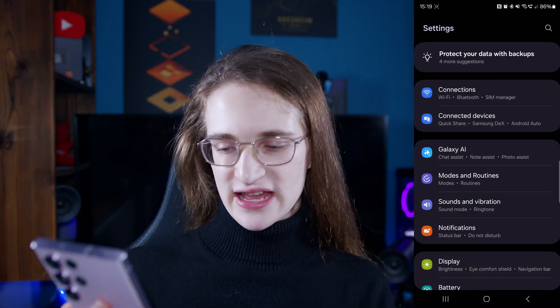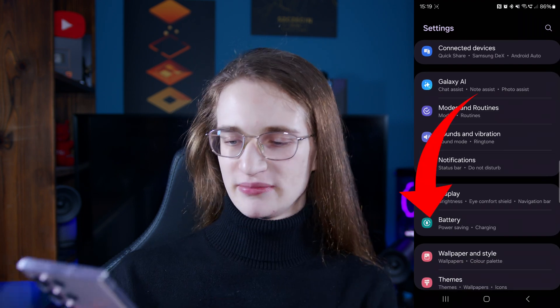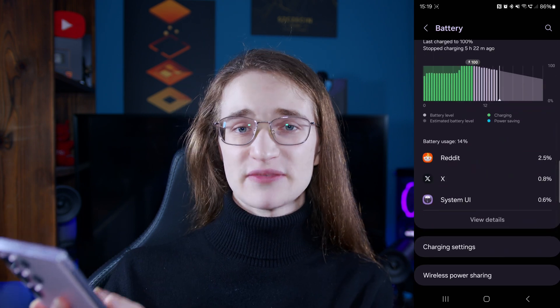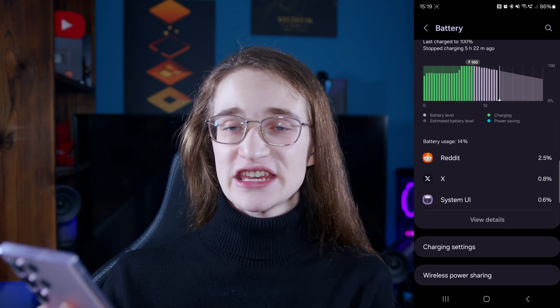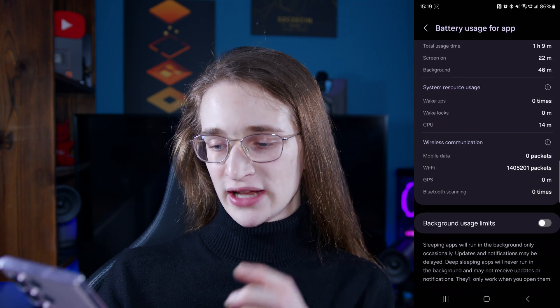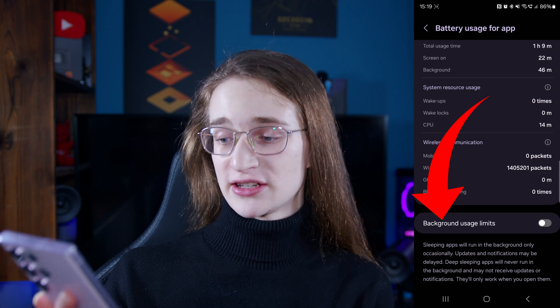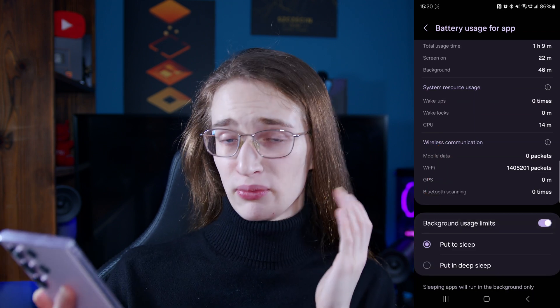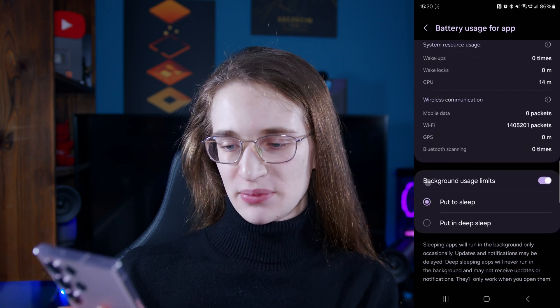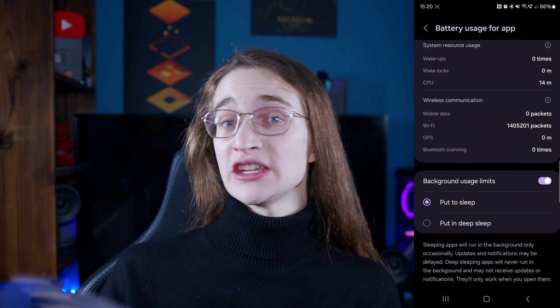What if it's not data usage that's the problem? What if a rogue app is using too much battery, causing your device to overheat? Go into the Settings app again and scroll down until you see the Battery menu. Tap onto that, scroll down, and it will show you exactly which apps have been using the most battery. For example, tap on Reddit, and you can turn on background usage limits near the bottom. This will restrict how much power the app can draw while it's in sleep — you can put it in sleep or even deep sleep to see if that solves the issue.